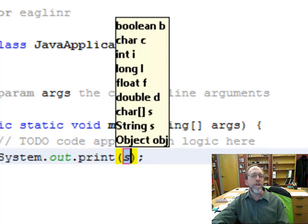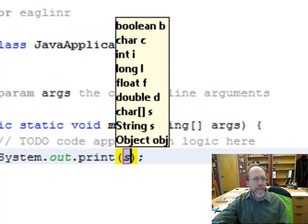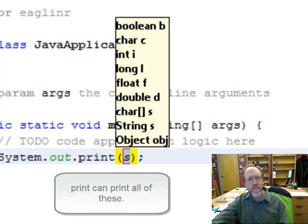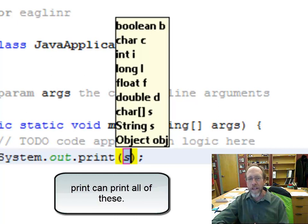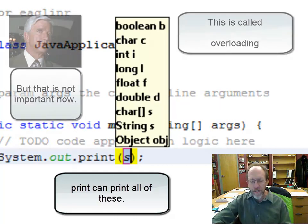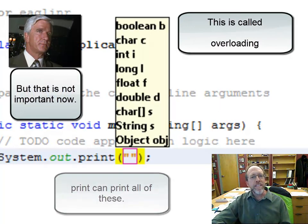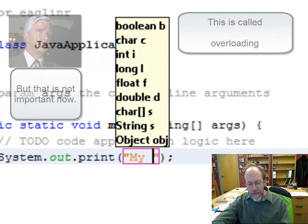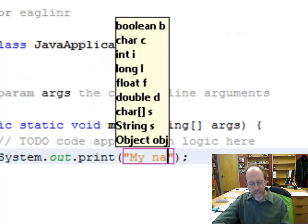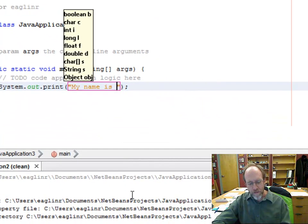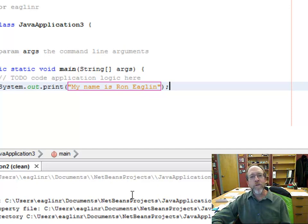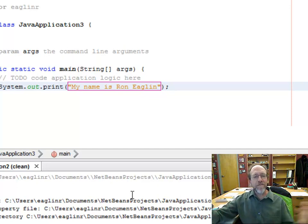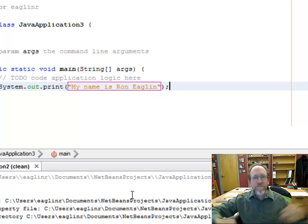You can print lots of different things: booleans, characters, integers, floats, doubles, strings — you can print a lot of stuff. Right now we're going to print a string. The easiest way to print a string is to throw it in quotes and say: My name is Ron Eaglin. And voila, I've got a program.